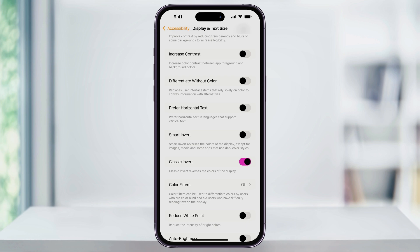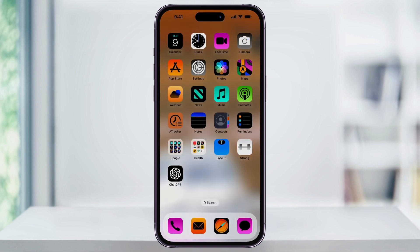When you turn Classic Invert on, you'll notice that all colors are inverted, making it look different than when we did Smart Invert. I can close the Settings app real quick here, and we can see how it affects the screen even more like this.